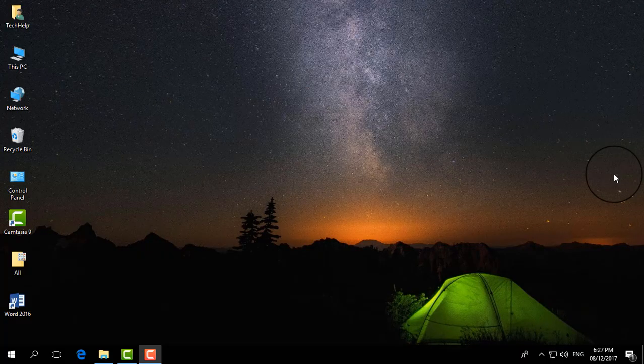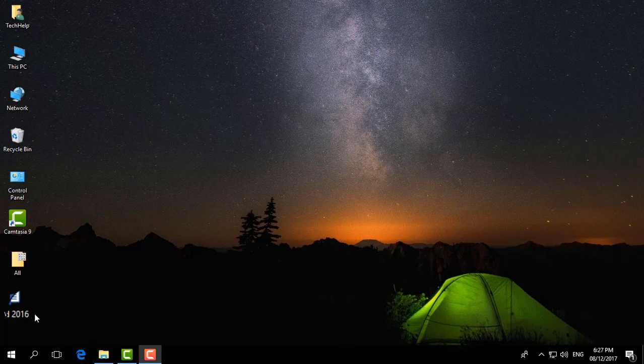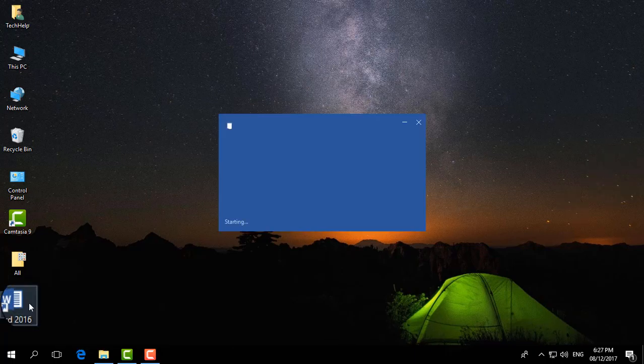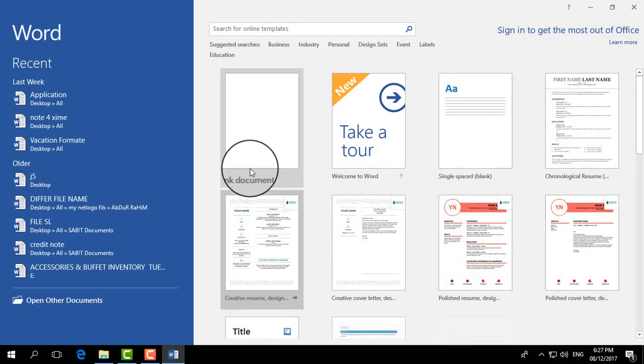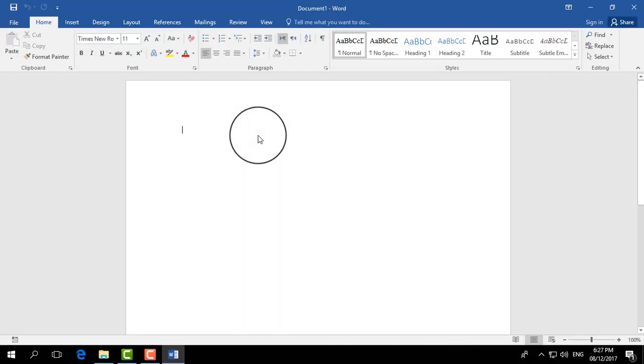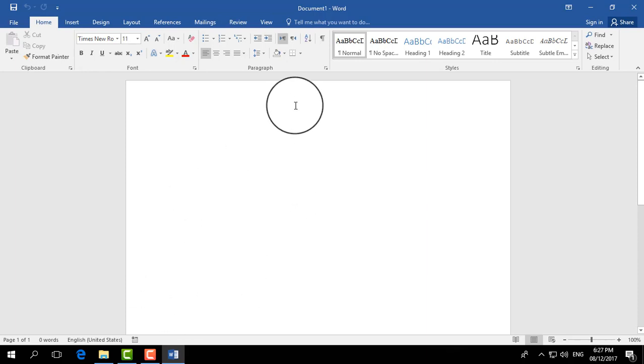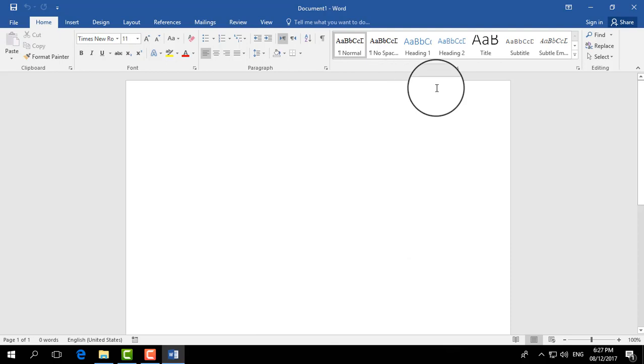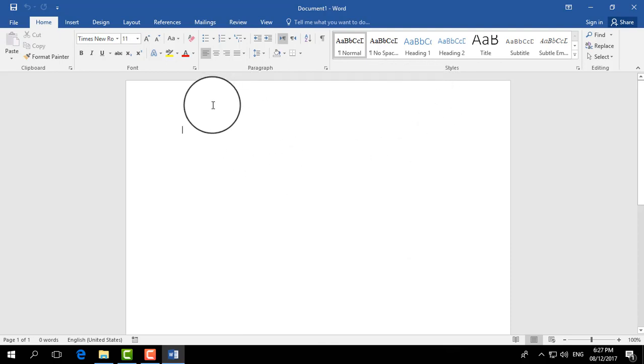So in this case, I'm going to open my Microsoft Word and then I'm going to choose blank document. In this document, I would like to set a background image. So first of all, I have...